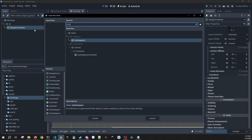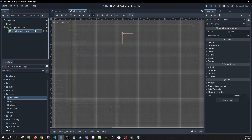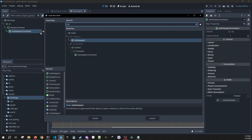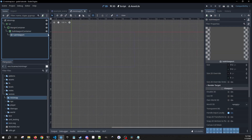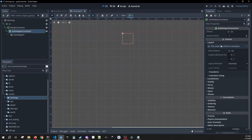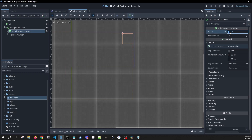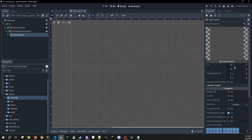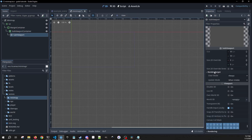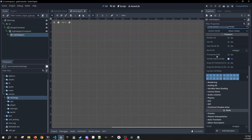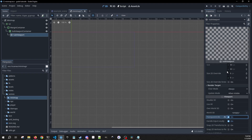As a child of that we're going to have a SubViewportContainer which needs a child SubViewport. For the SubViewportContainer we're going to give it a custom minimum size of 80 by 80, and we do want to make sure that Stretch is checked to true. In our SubViewport we want to make sure that the render target mode is on Always, and we want the background to be transparent.